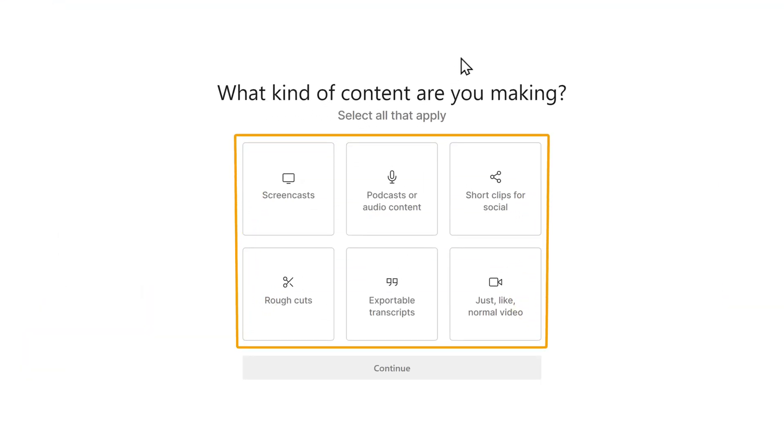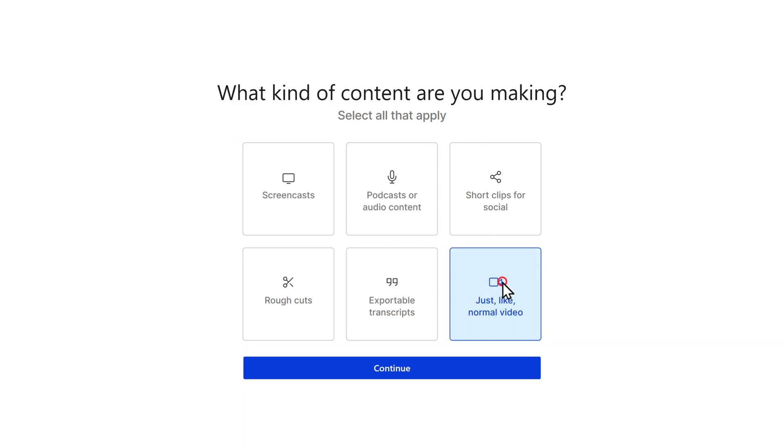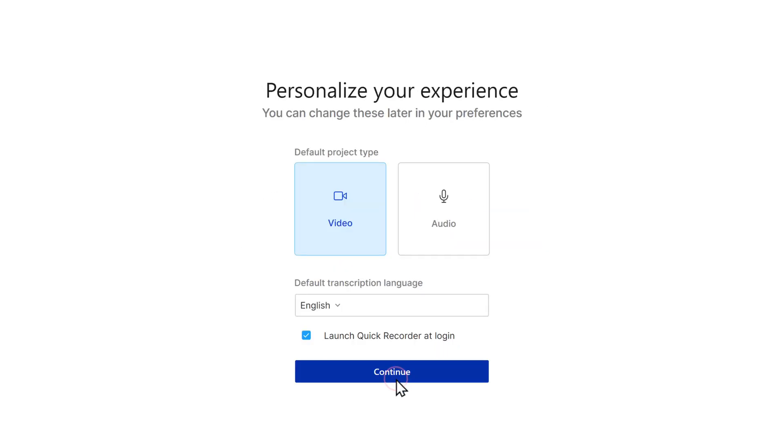Here you have to select how you will use Descript. Now as we are going to edit the video, let's select video and click continue. And again click continue.